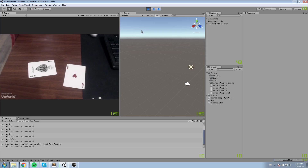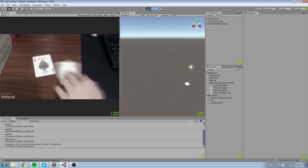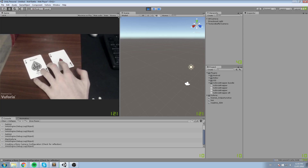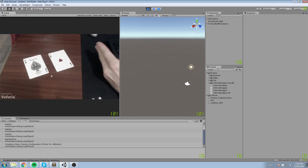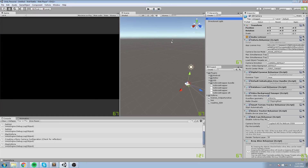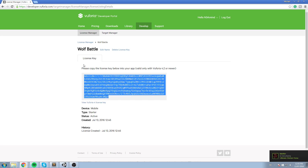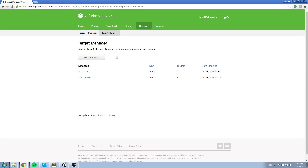If you have the same error, just make sure your webcam is not being used by another piece of software such as Skype or the Logitech software. Here are my two cards and I'm going to try and make sure they're being detected when we play the game. We'll head over to the AR Camera — it's configured fine, we don't need to do anything there. You see how we created targets in the Target Manager.